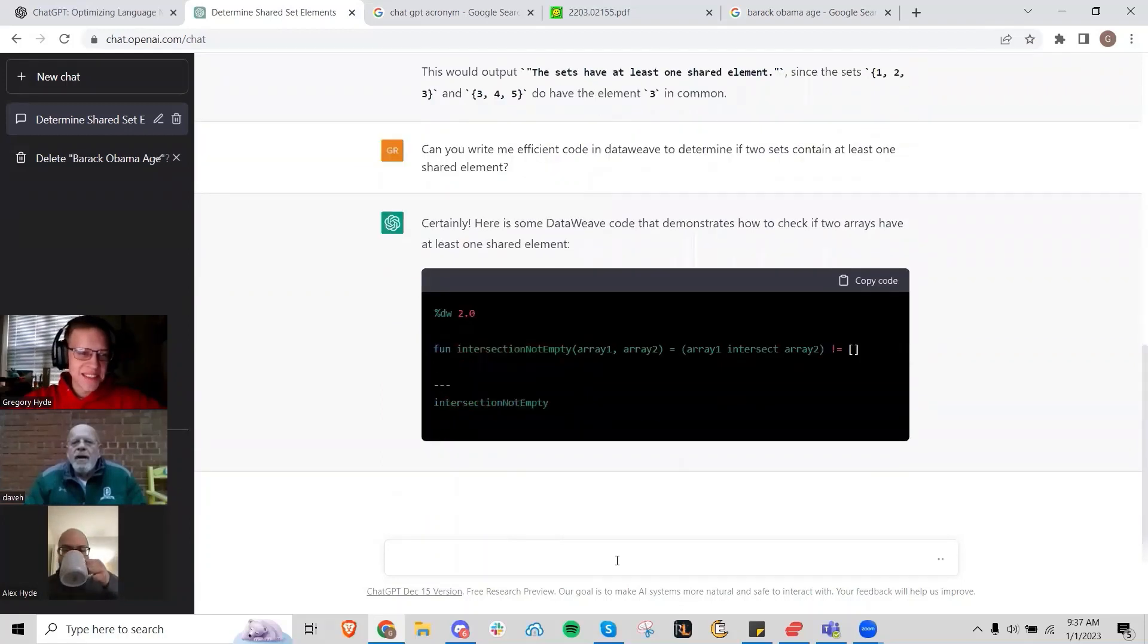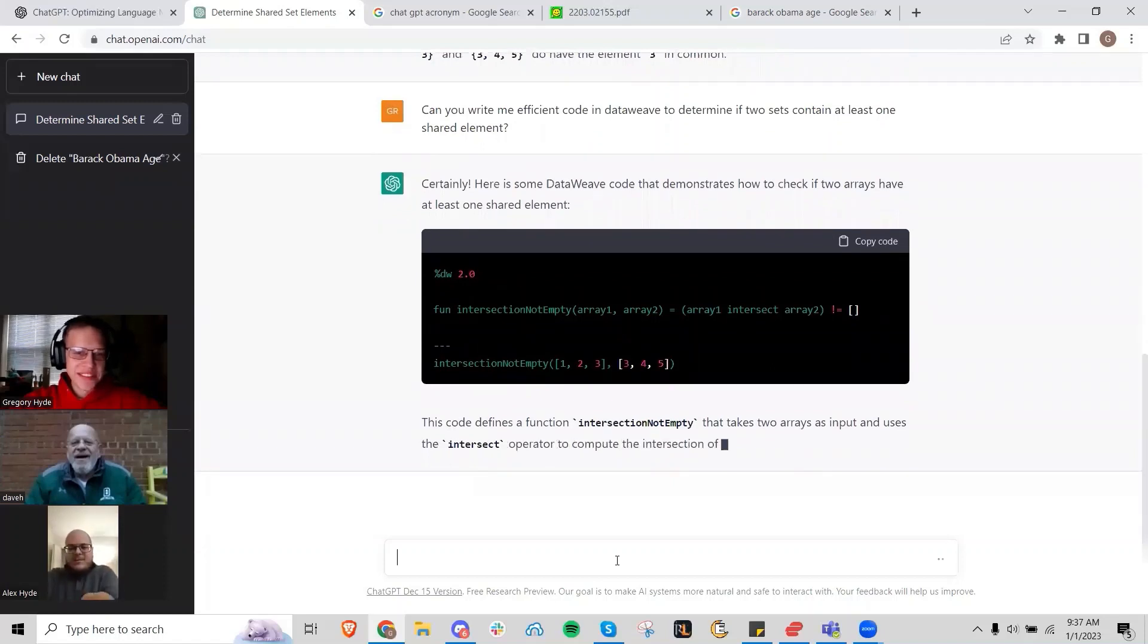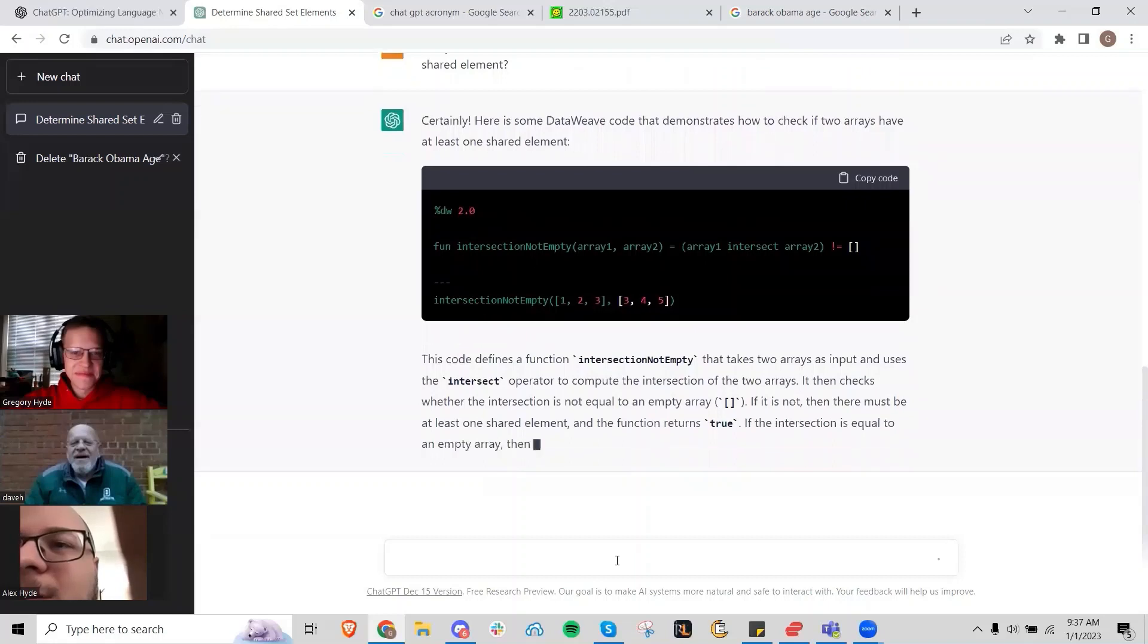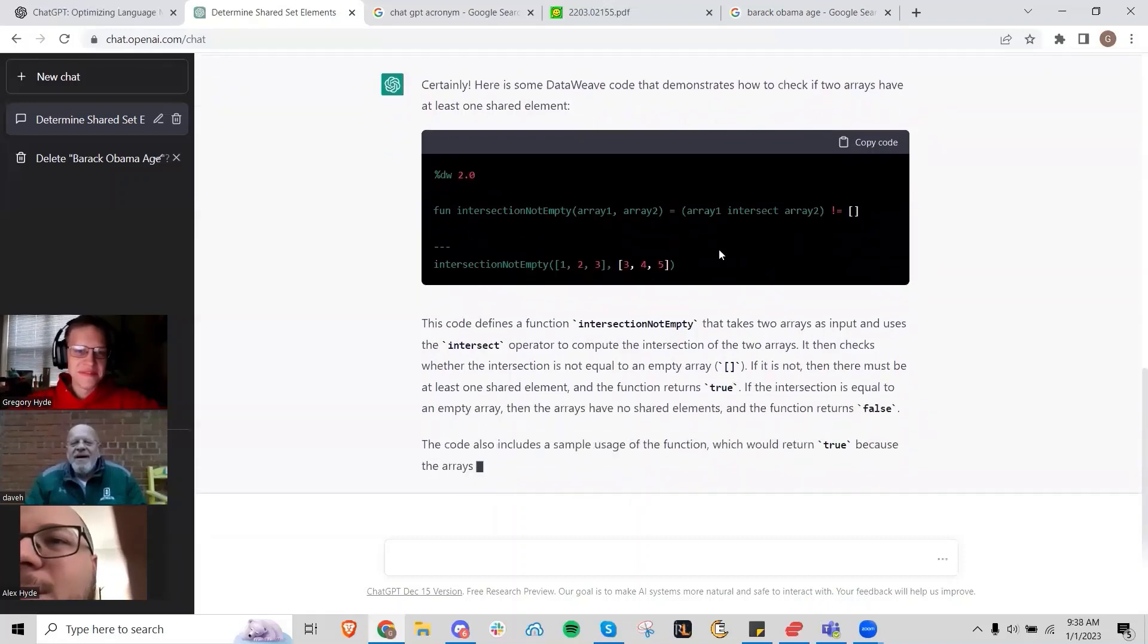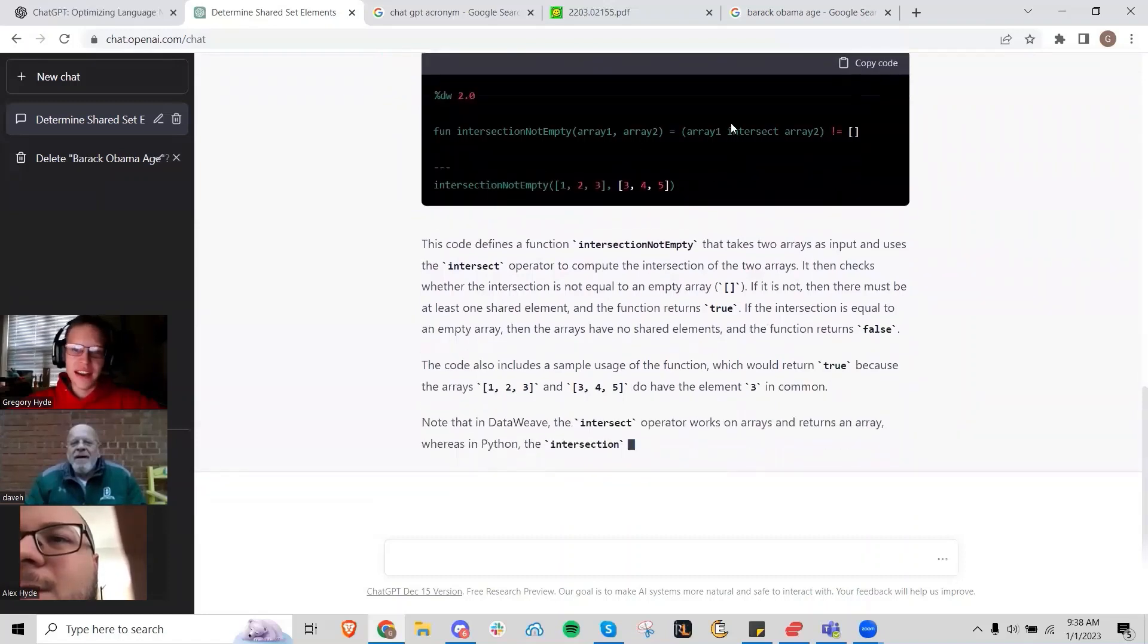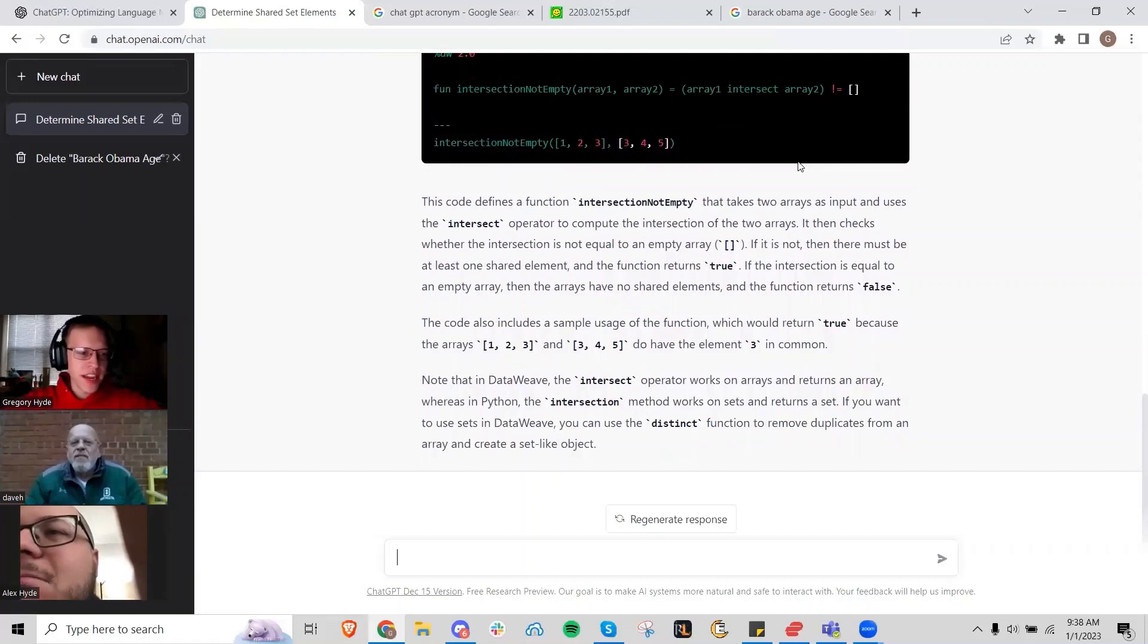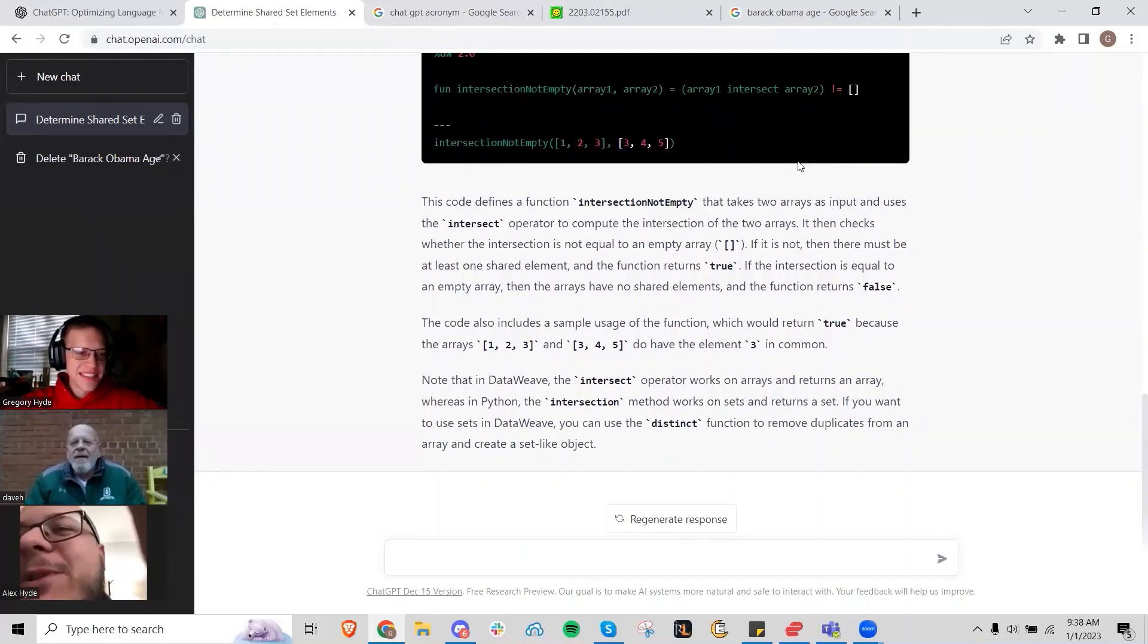It seemed to recognize DataWeave. It's using intersection, so it's using some pre-built function in DataWeave it looks like. I've got to admit I've never seen intersect, but I believe it. It's doing some amazing new things.